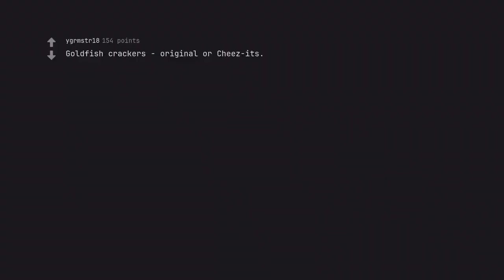Goldfish crackers original or Cheez-Its. Extra toasty Cheez-Its are off the hook.